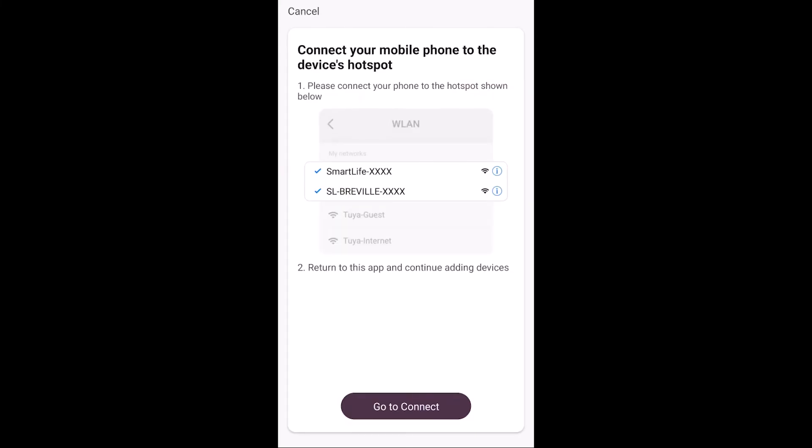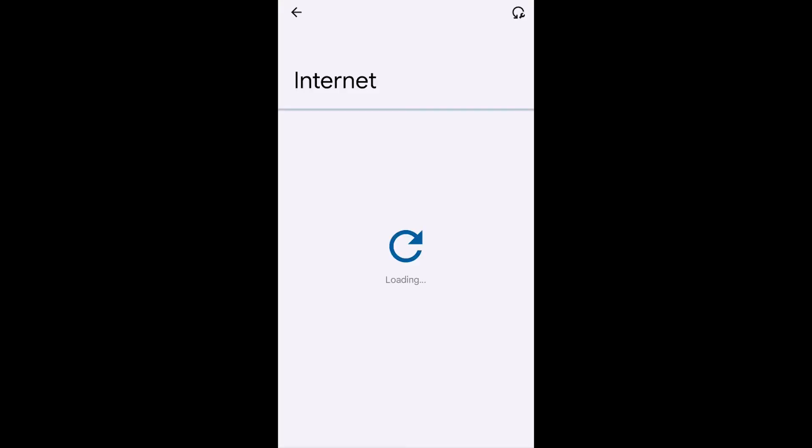Connect your mobile phone to the device hotspot. Please connect your phone. Connect.